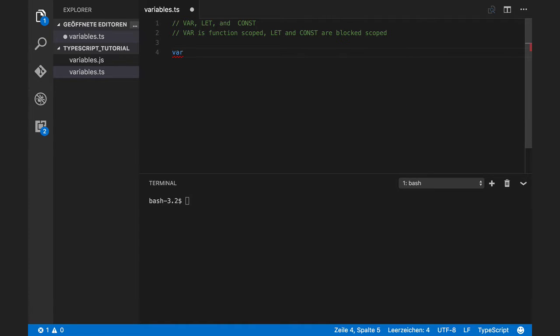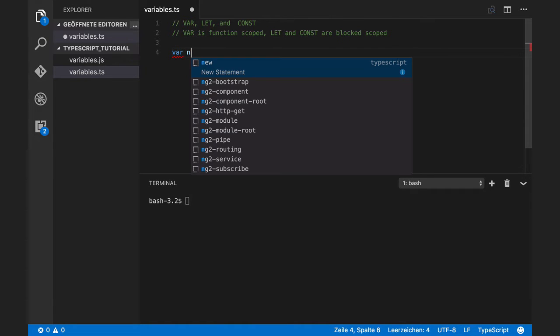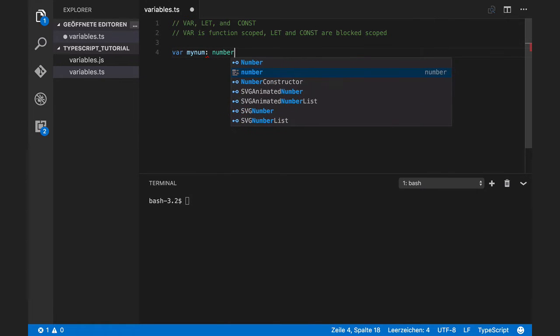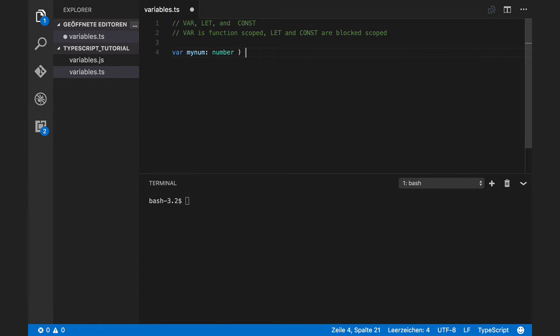For example, I want to define a number. I can say number is equals to 1.